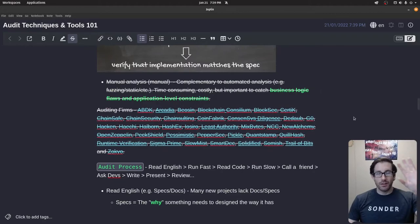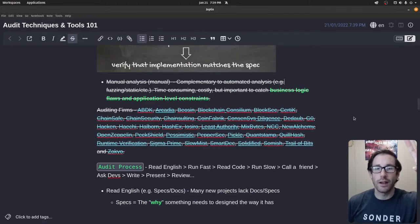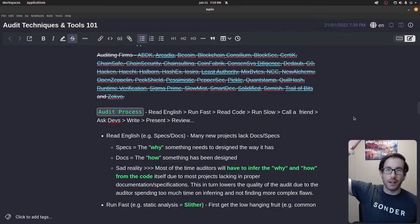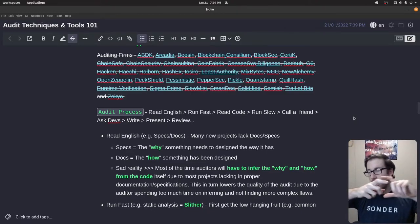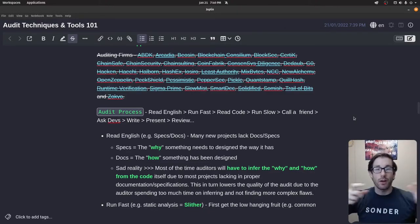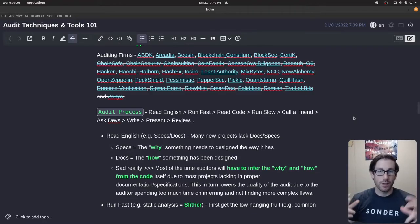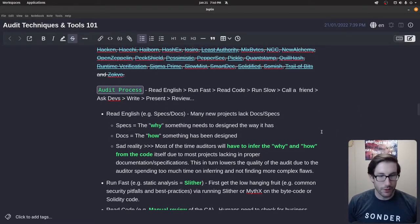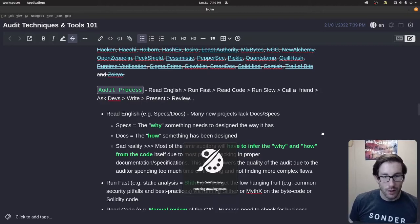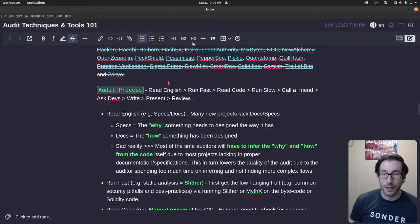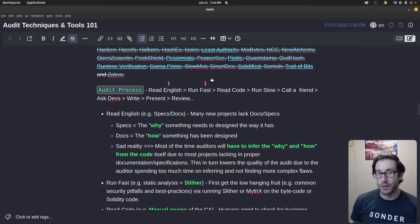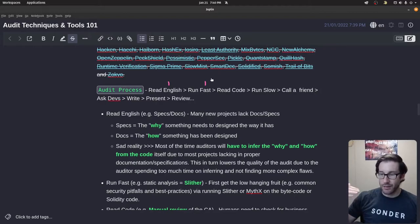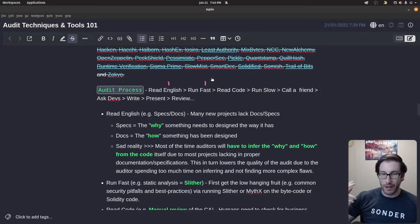Next piece is talking about the audit process. Above was techniques — what types of techniques are utilized. Now this next part talks about how do we order them in a cohesive manner that most auditing firms follow. The process at a high level: first we read English — that's the specifications and documentation. Next we run fast — static analysis tends to have low false positives and higher fidelity data, so you can see flaws quickly.